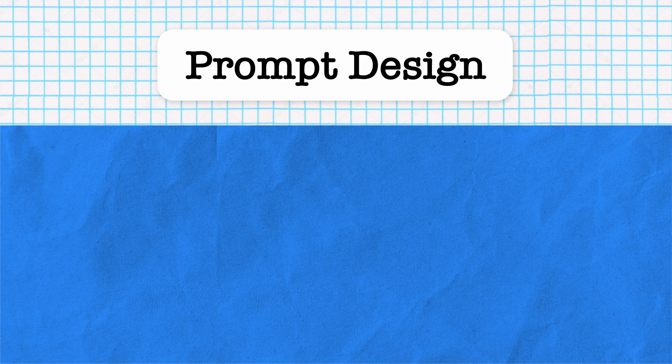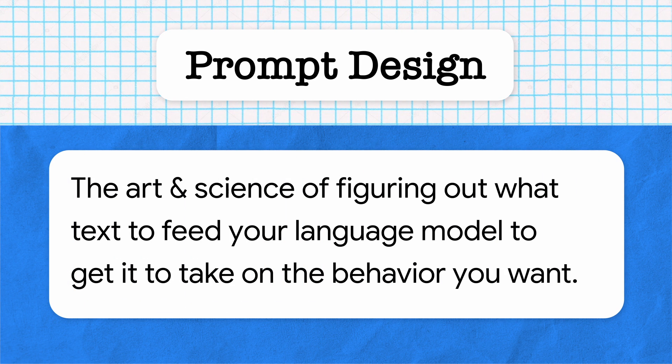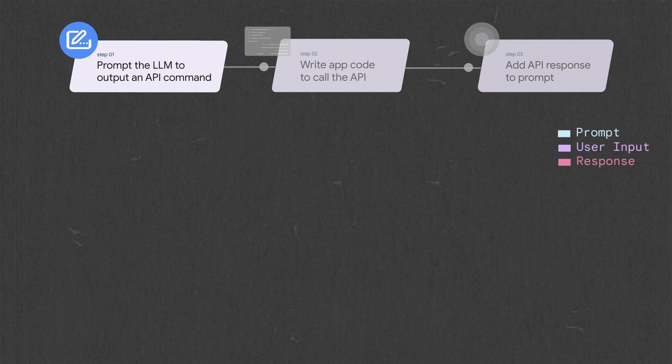As usual with LLMs, the first thing that we want to do is design a prompt. And as a reminder, a prompt is the text that we feed into an LLM to get it to take on a particular behavior. In this case, we want to write a prompt that allows the model to indicate when an API call is necessary. Here's one way we could structure that prompt.